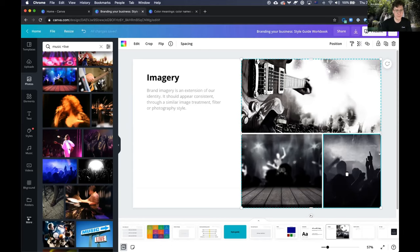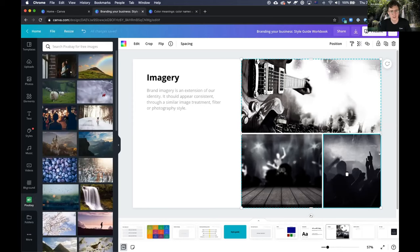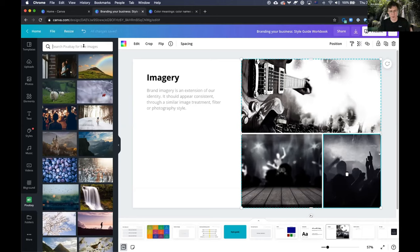If you're struggling to find what you want in the main photos tab, the 'More' section on the left has separate integrations for Pexels and Pixabay — two stock photography websites with more curated, professional-contributor libraries. Searching within one of these individual libraries can yield better quality images.